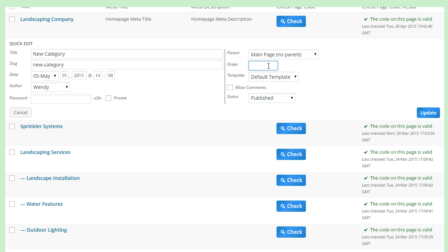You can easily add them in as 11, 12, or 13, rather than going back and renumbering all your pages to make room for the new one.